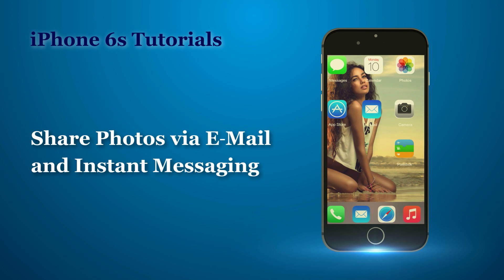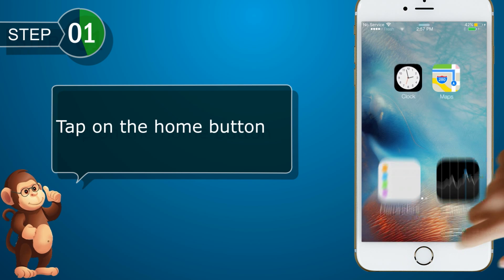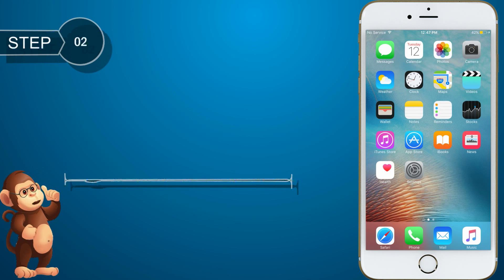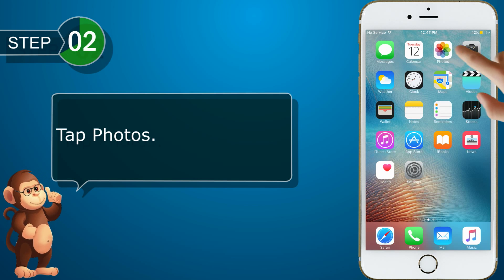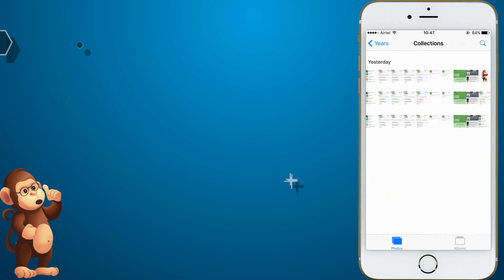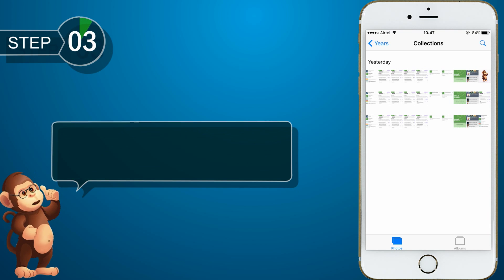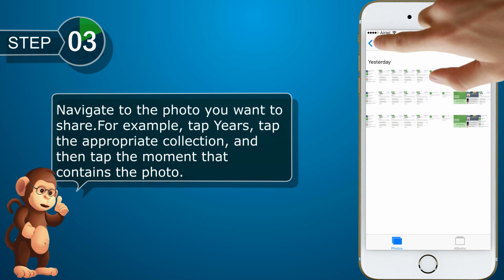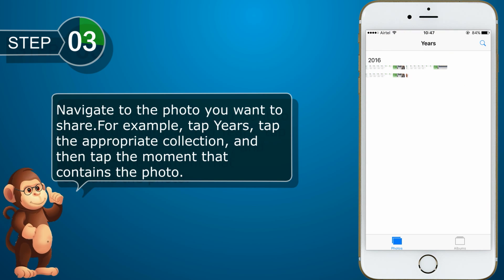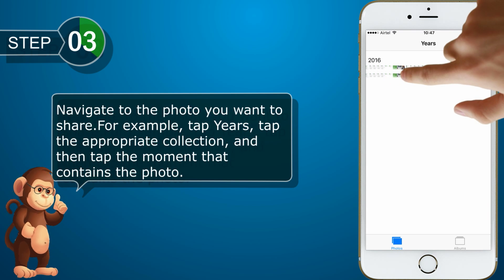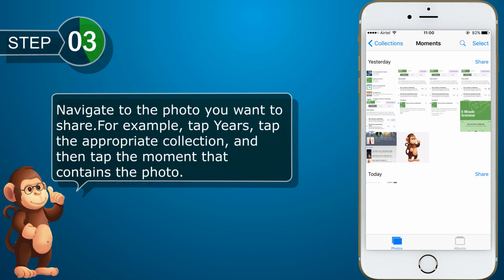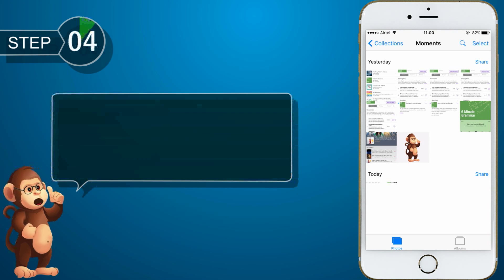Now let us see how to share photos via email and instant messaging. Tap on the home button, then tap Photos. Navigate to the photo you want to share — for example, tap Years, tap the appropriate collection, and then tap the moment that contains the photo. Tap the photo to open it.